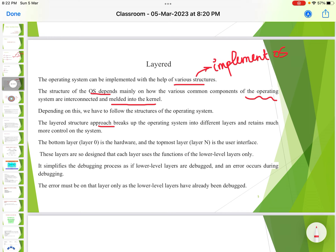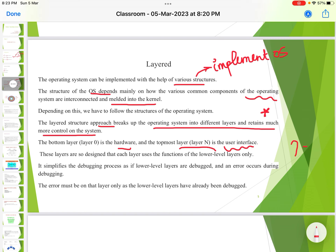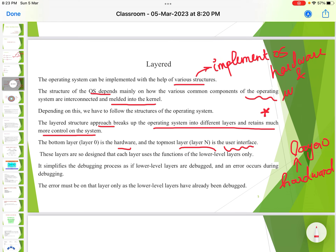The layered structure approach breaks up the operating system into different layers and retains much more control on the system. The different layers control the whole system. The bottom layer is Layer 0, which is the hardware, and the topmost layer is Layer N, which is the user interface. Between the hardware and the user interface, there are many other layers.